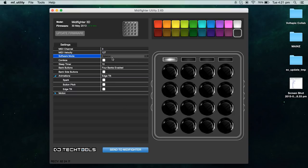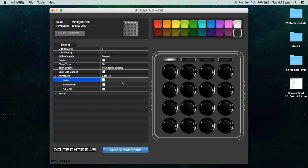Software mode is set to Ableton. Button pitch and spark animations are turned off. Spark is an important one for custom light shows as the animation will conflict with your custom light show.